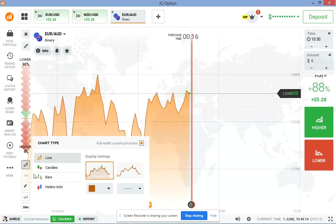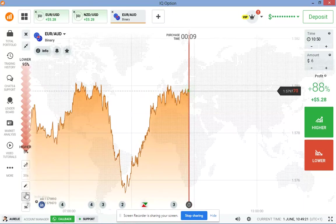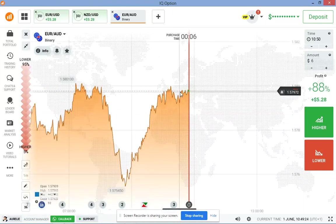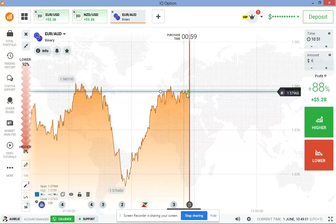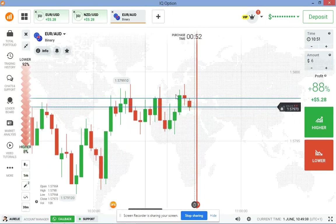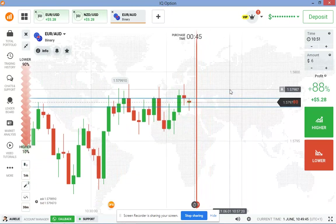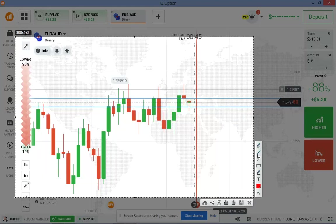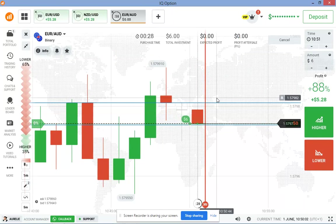Let me check on one-minute charts. I'll switch back to candlesticks. This is a level right here. We observe the pattern — we can see the buyers' entry points and sellers' entry points. The market crossed the level and the sellers entered, so I expect the price to impact the key level, and I'm going to place a trade.